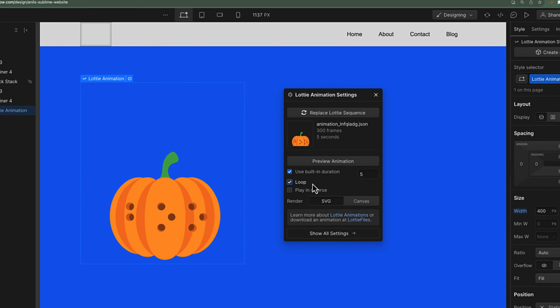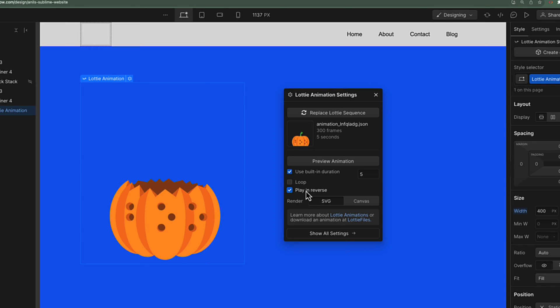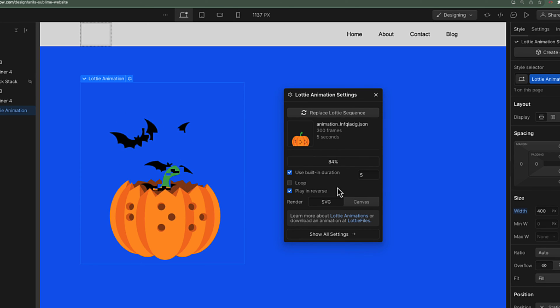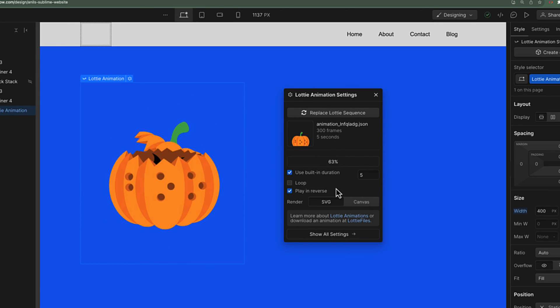There's one other setting here. You can reverse this animation—from the end to the start it can be reversed. If I click on this and play, this animation is getting reversed.